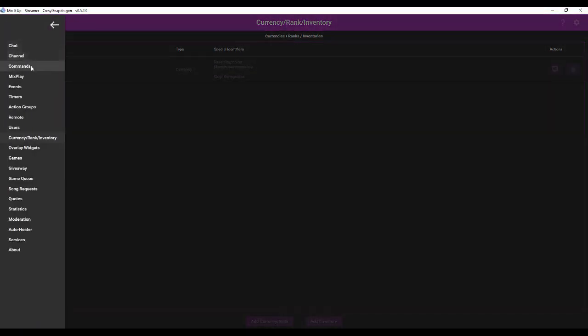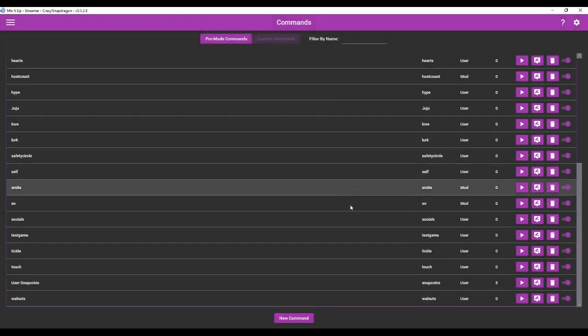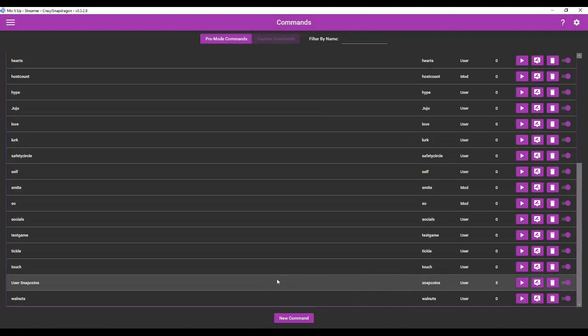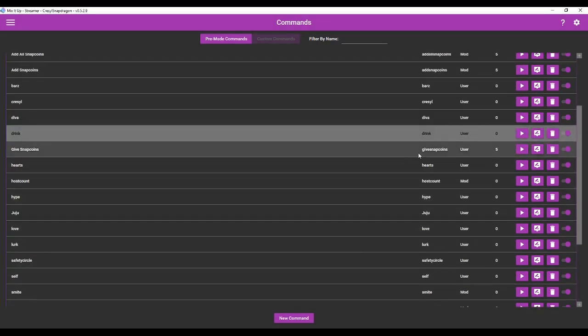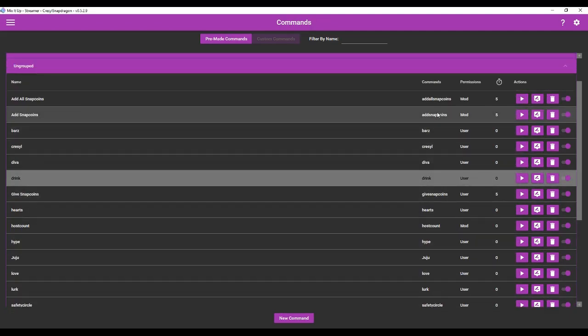So if you go to commands you'll see a few of them here. Here is snap coins. This will show the user how much they have. There's also give snap coins and add snap coins. So I could for instance add snap coins to your amount.